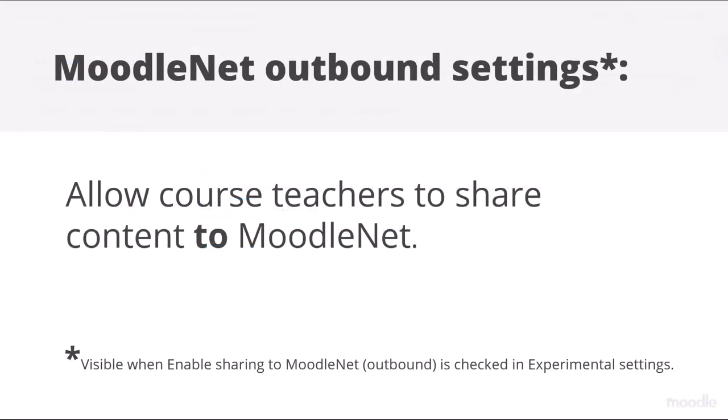MoodleNet Outbound Settings. Admins can set up an OAuth2 MoodleNet connection, allowing teachers to share content from Moodle.